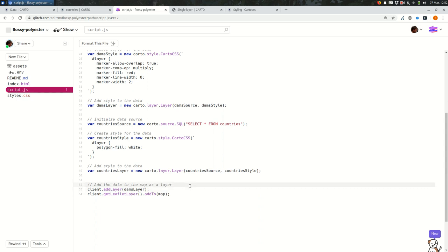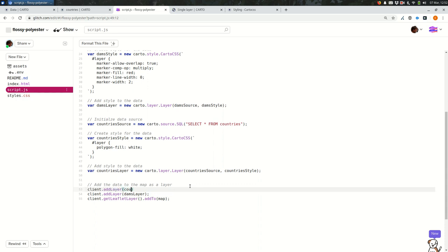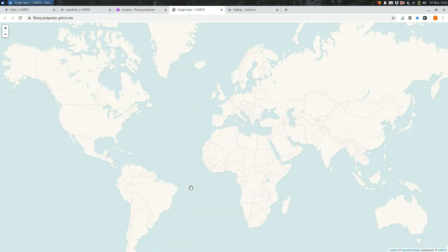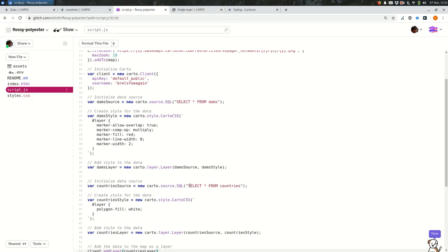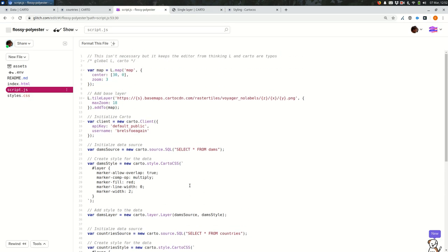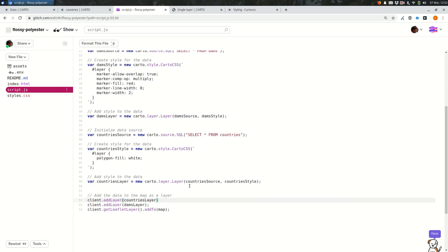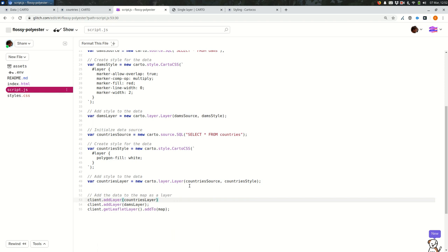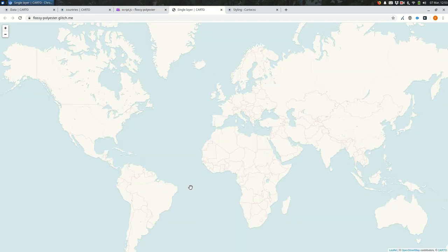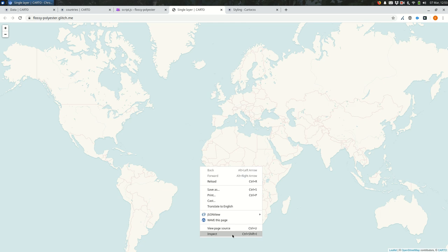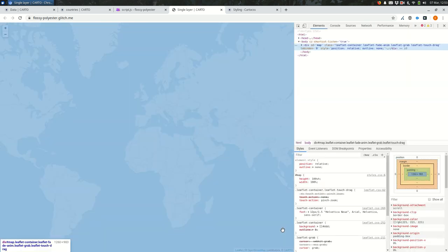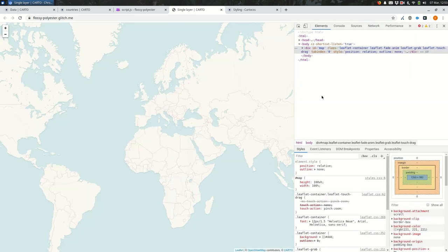I'll do it this way first and then I'll show you another way. Great. So we're saying the country's layer, then add the dams layer and we'll see there still seems to be an error and there aren't any errors over here in glitch. So there probably is something going on on the Cardo side. If there are no code errors, it's probably something happening with Carto. So I'm going to go ahead and open up the developer tools.